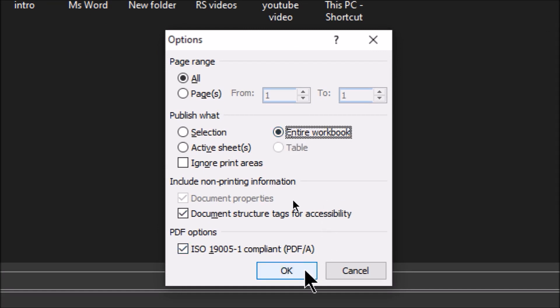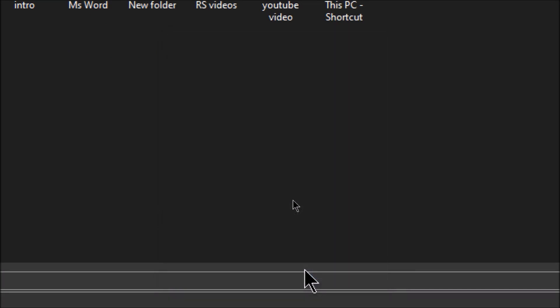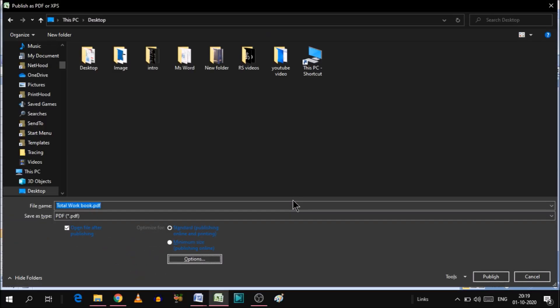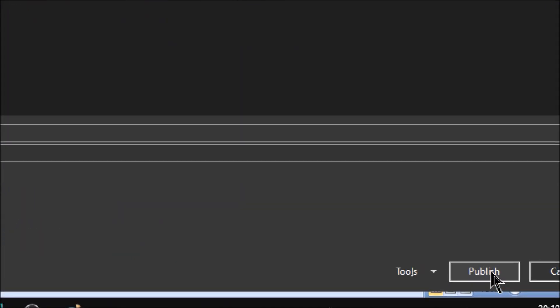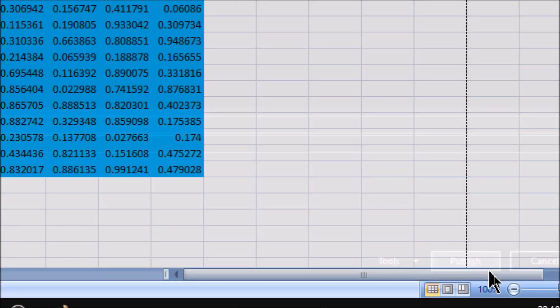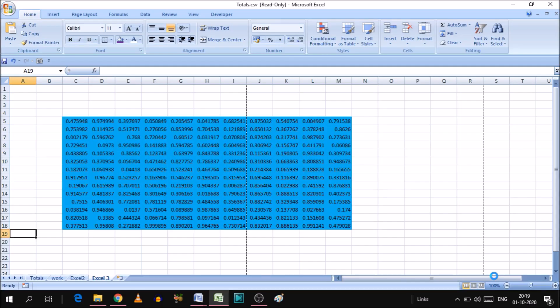Now click OK. When you click OK this option has been chosen. Simply click publish. When you click publish, this entire workbook will save into a single PDF.